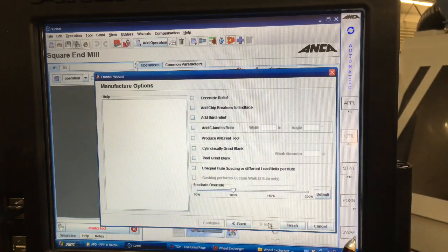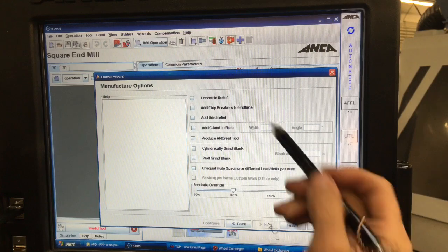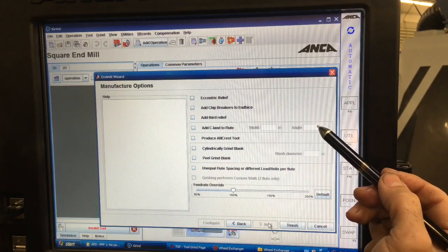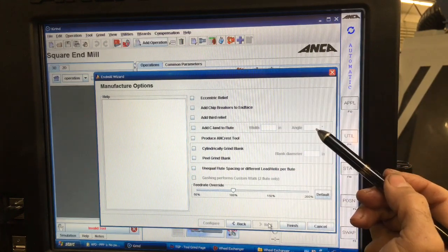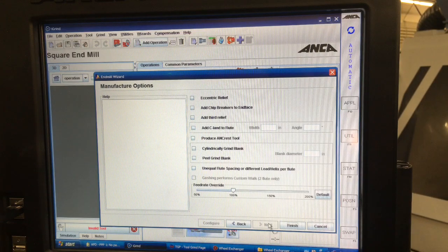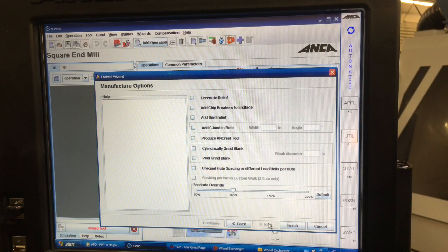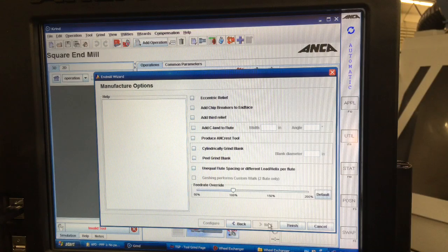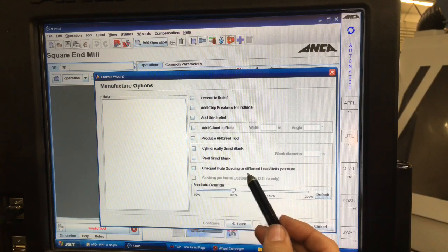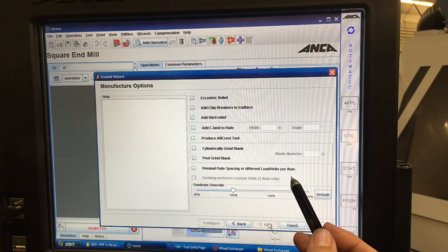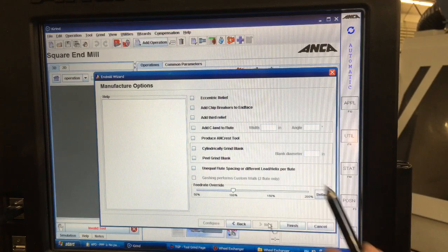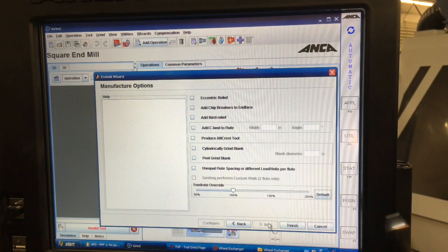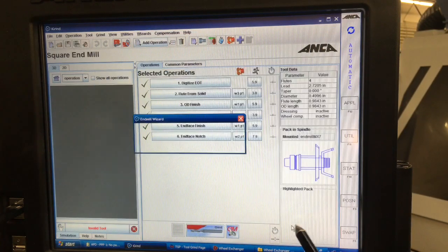So on this page here we have a lot of manufacturing options. We can add chip breakers to the end face, eccentric relief. We can do a lot of stuff that normally I would do in the program if I wasn't making it in the wizard. You can see here even unequal flute spacing or a different lead or helix per flute. So that's your variable helix. I'm just going to make a normal one though.